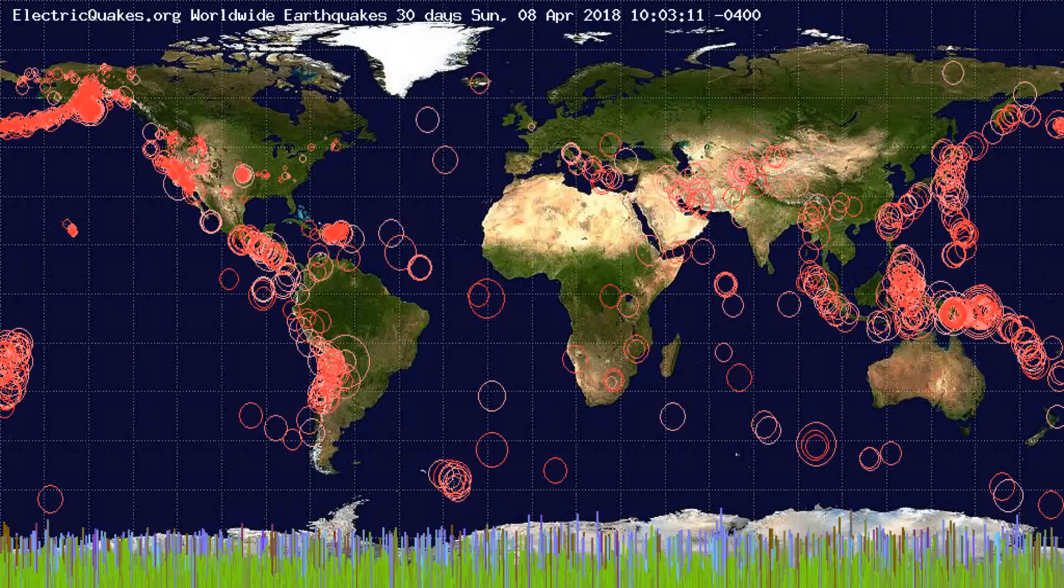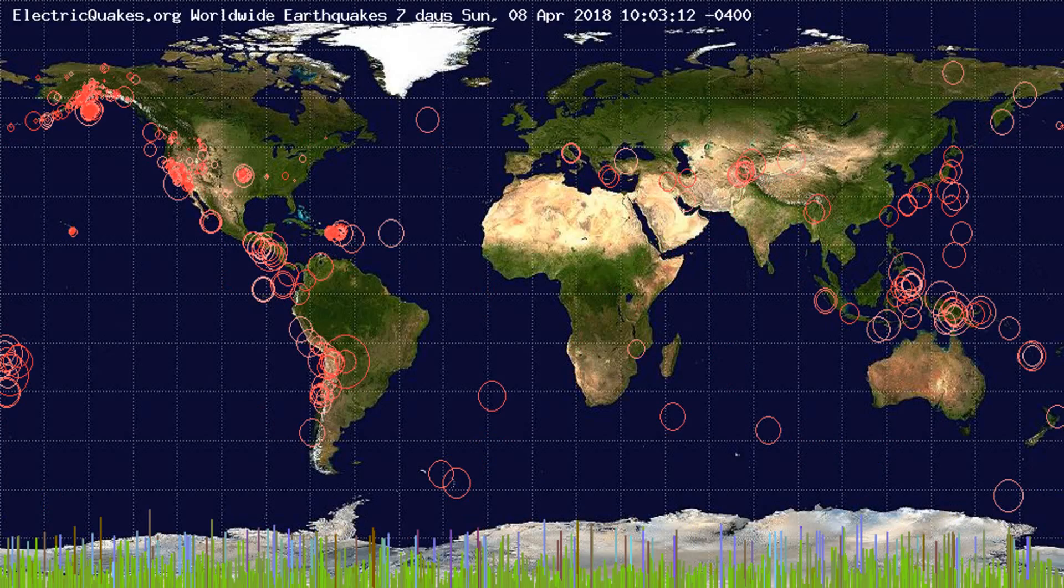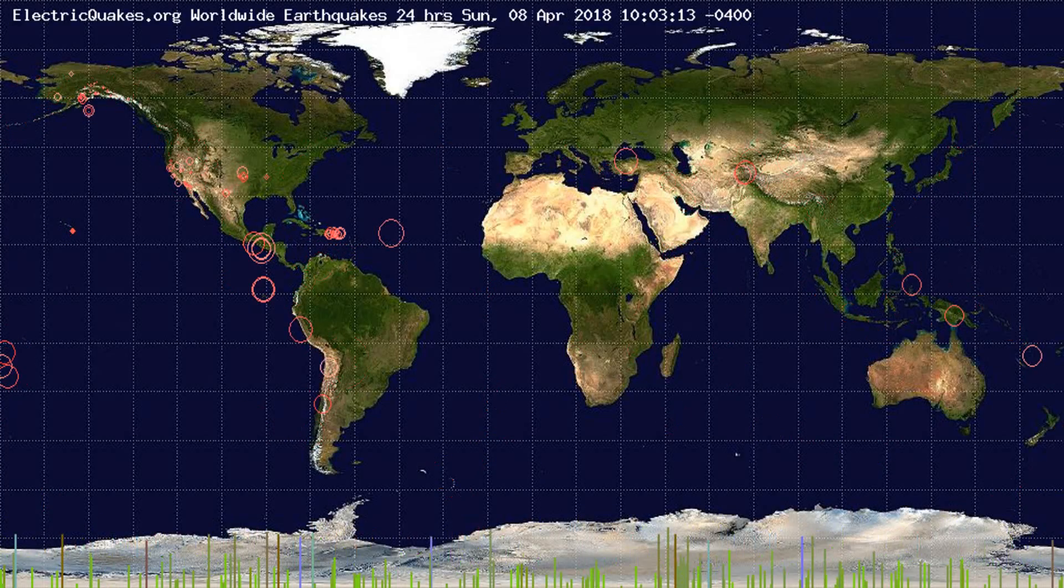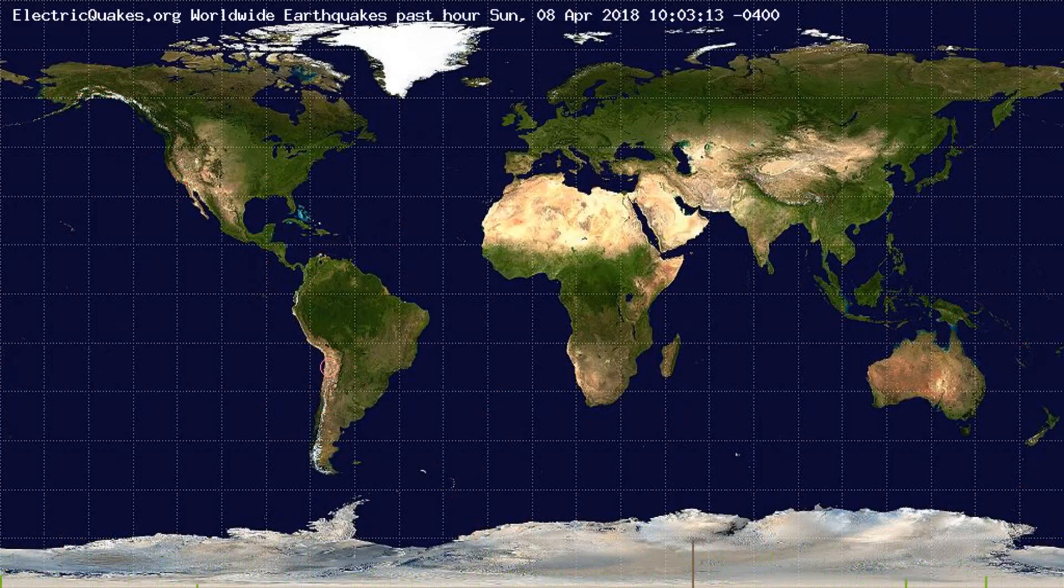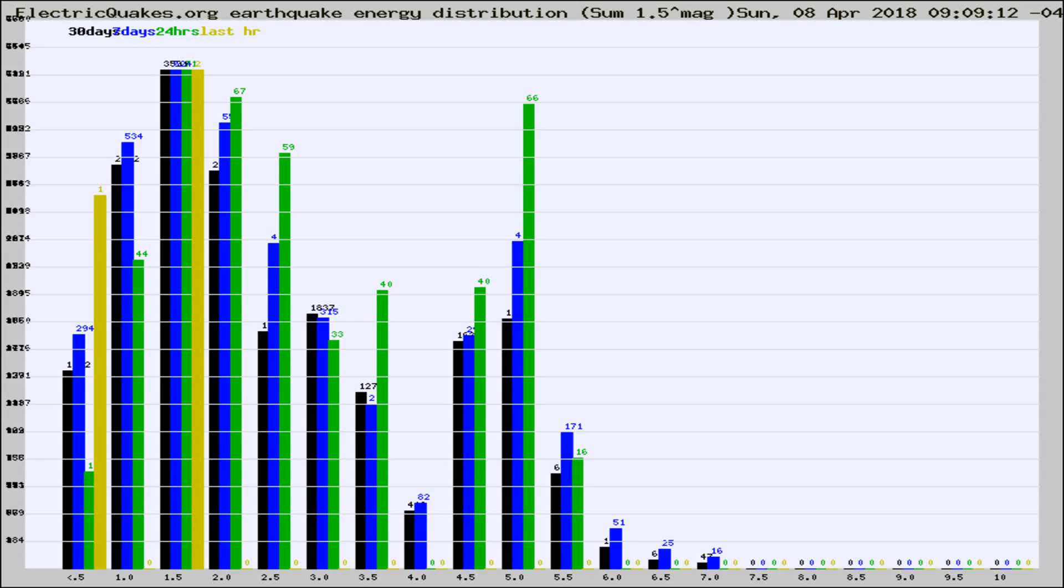You're looking at the earthquakes plotted in the world from the past 30 days, 7 days, 24 hours, and past hour.